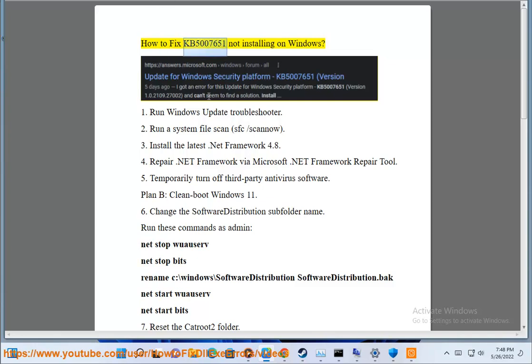How to fix KB5007651 not installing on Windows. Step 1: Run Windows Update Troubleshooter.